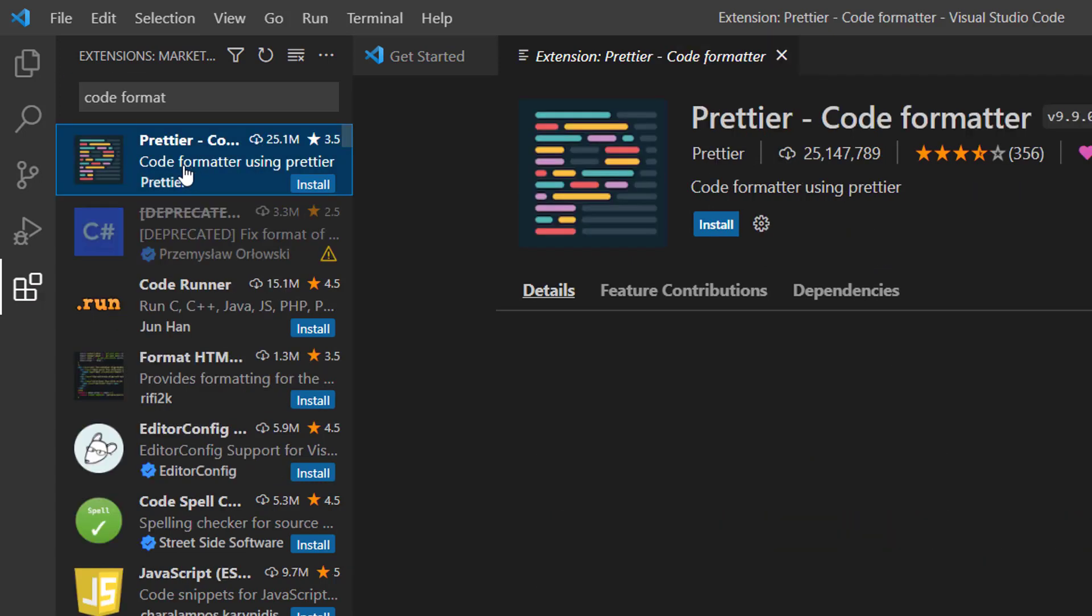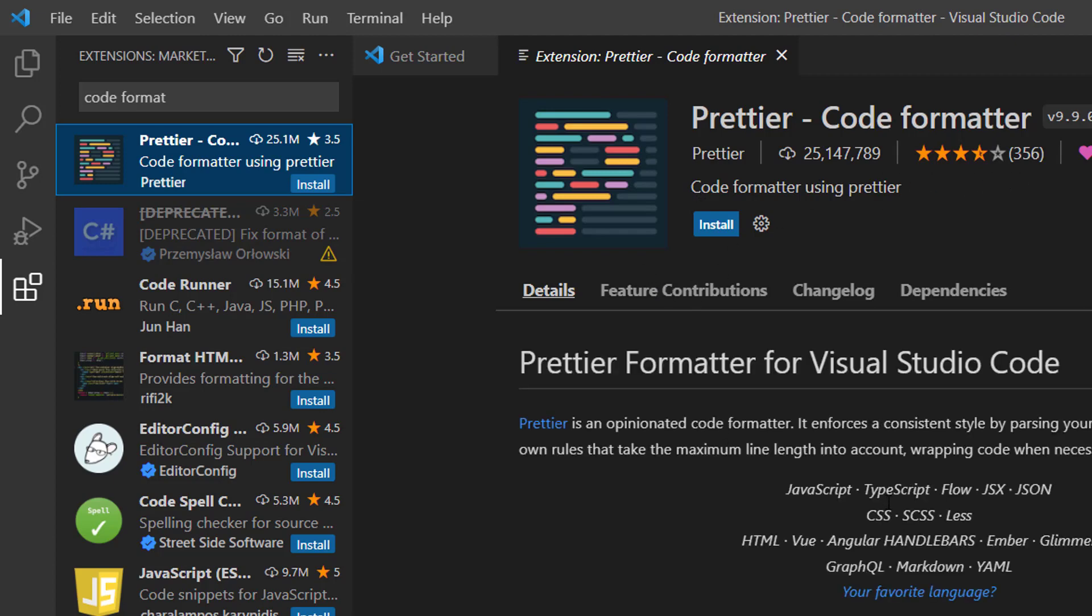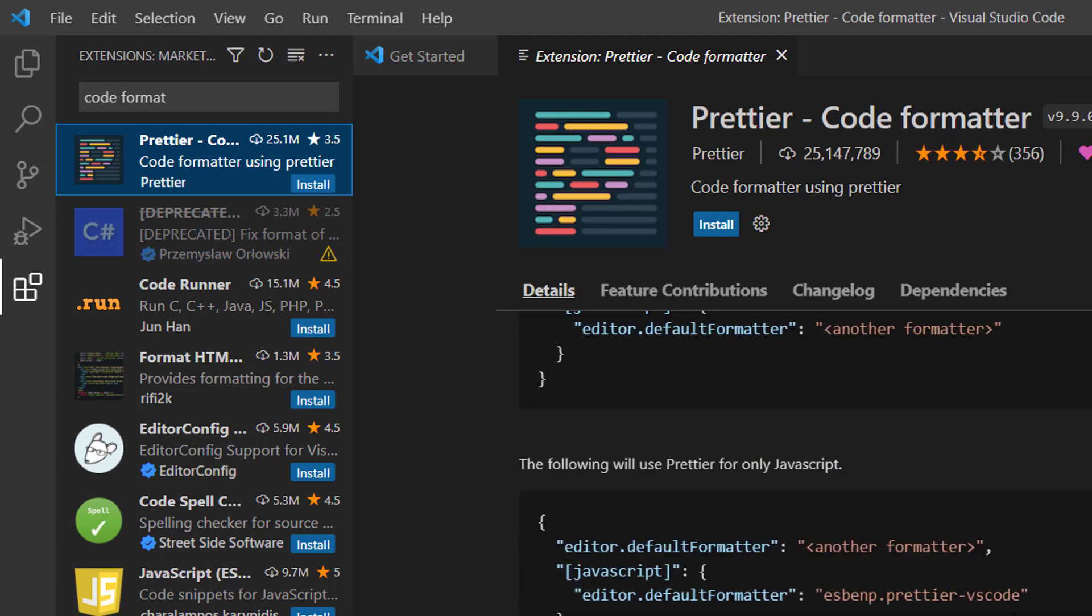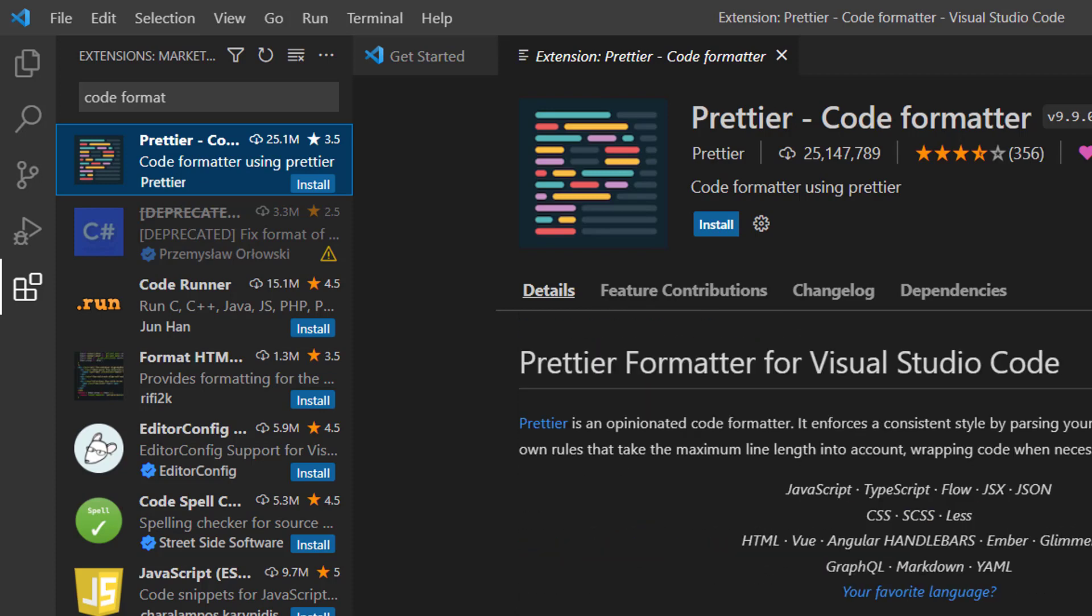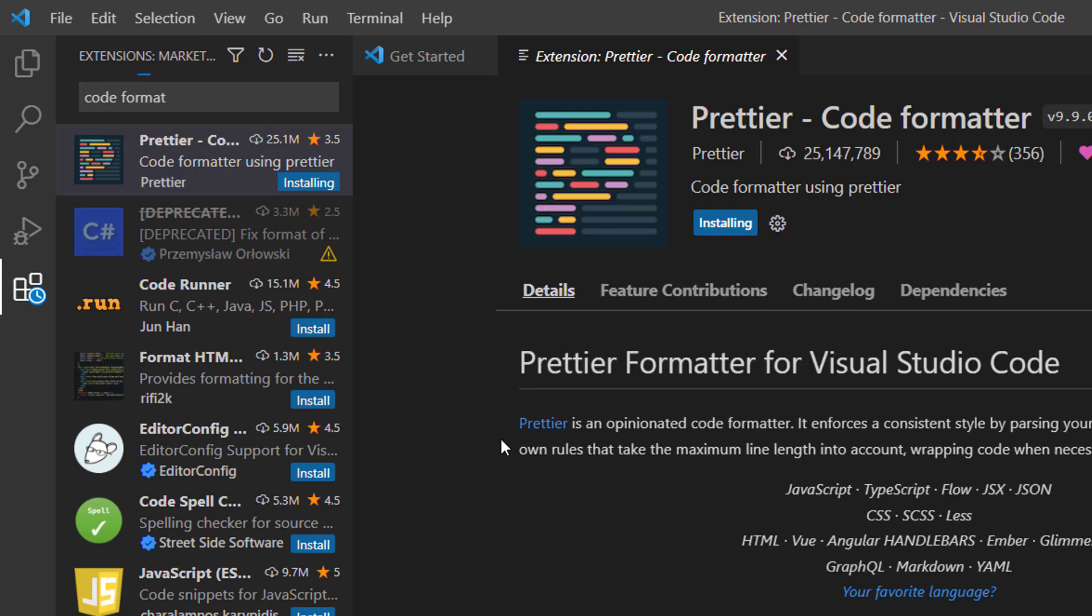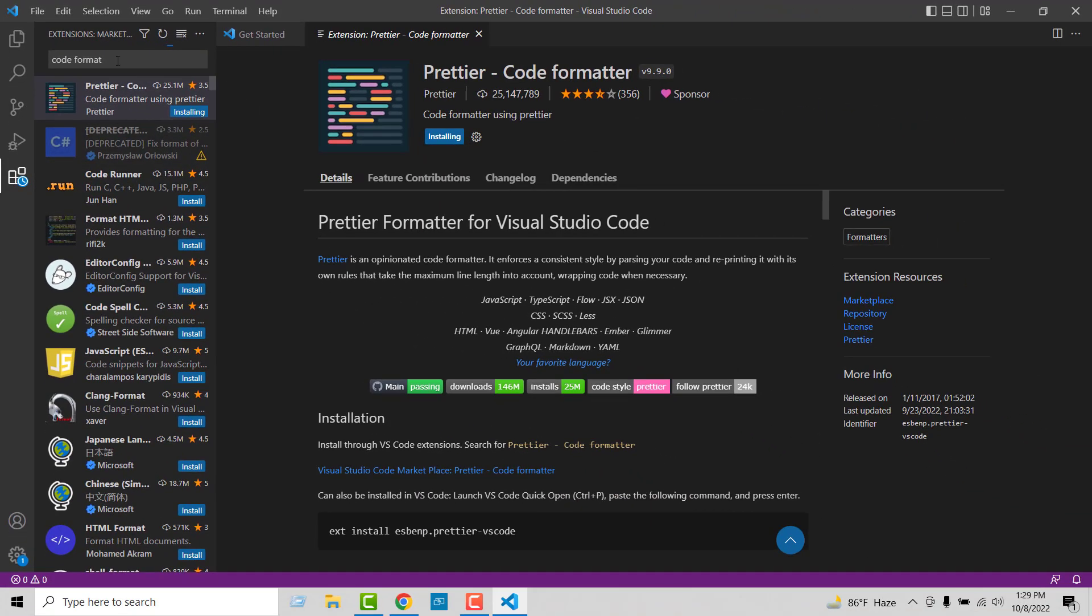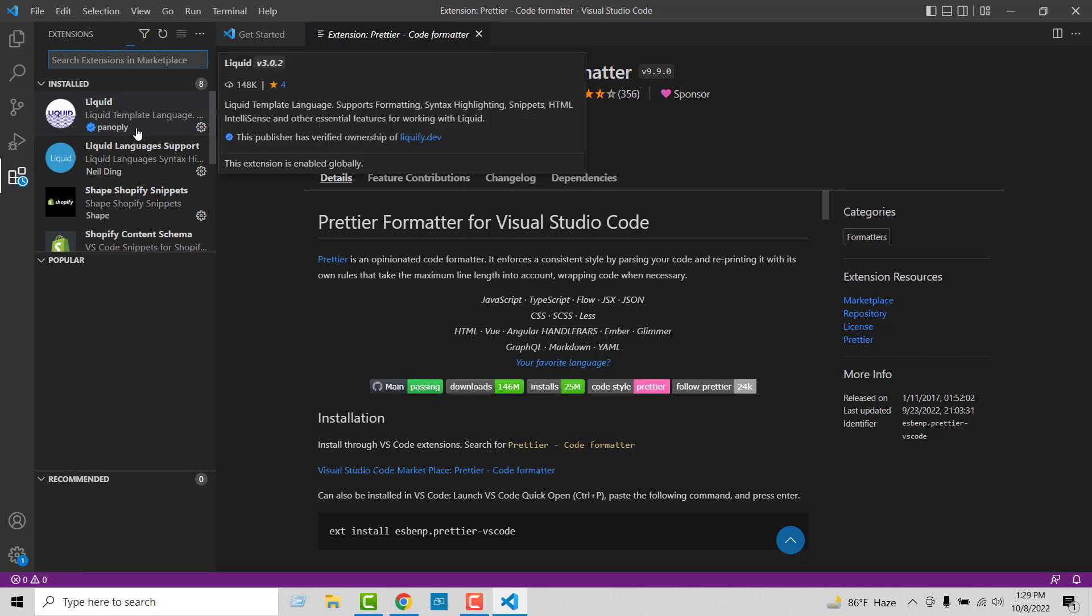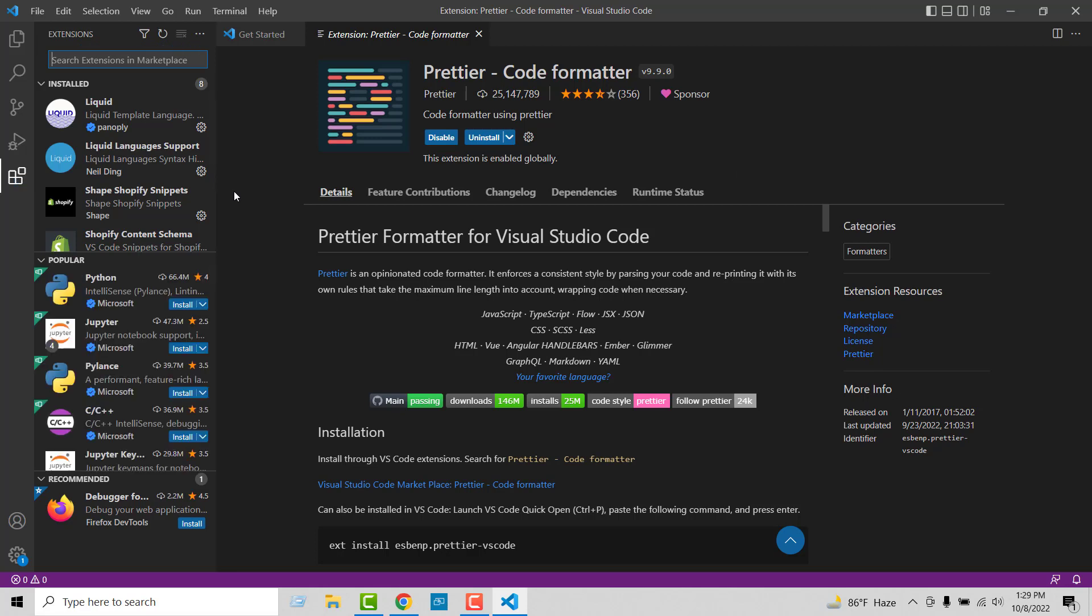So basically we can add a nice extension here for code formatting. That's called Prettier Code Formatter, and it's very popular to make your code look very organized and very professional or clean. So installing this one. And all of them are very common code extensions that speed up your coding skill, and you can save your time. You can do better coding using these extensions.